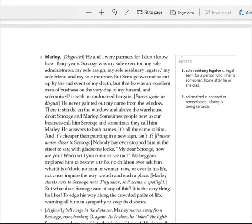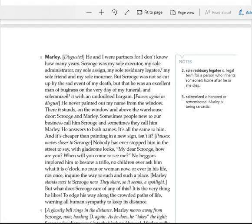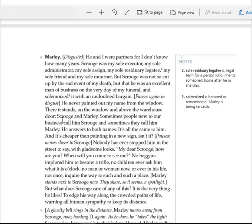He and I were partners for I don't know how many years. Scrooge was my sole executor, my sole administrator, my sole assign, my sole residuary legatee, my sole friend, and my sole mourner. But Scrooge was not so cut up by the sad event of my death, but that he was an excellent man of business on the very day of my funeral, and solemnized it with an undoubted bargain. He never painted out my name from the window. There it stands, on the window and above the warehouse door. Scrooge and Marley.